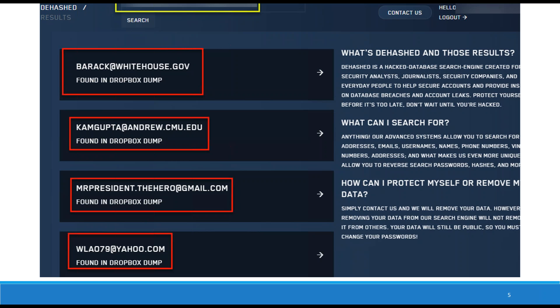If you use a really strong, secure password across multiple accounts, searching for that hashed password might reveal other accounts of yours. For instance, barack@whitehouse.gov in Dropbox might be the same person who set up mrpresident.thehero@gmail.com. All four of these accounts are on Dropbox — somebody used the exact same password in four different accounts, and we found them by pivoting on this password hash.